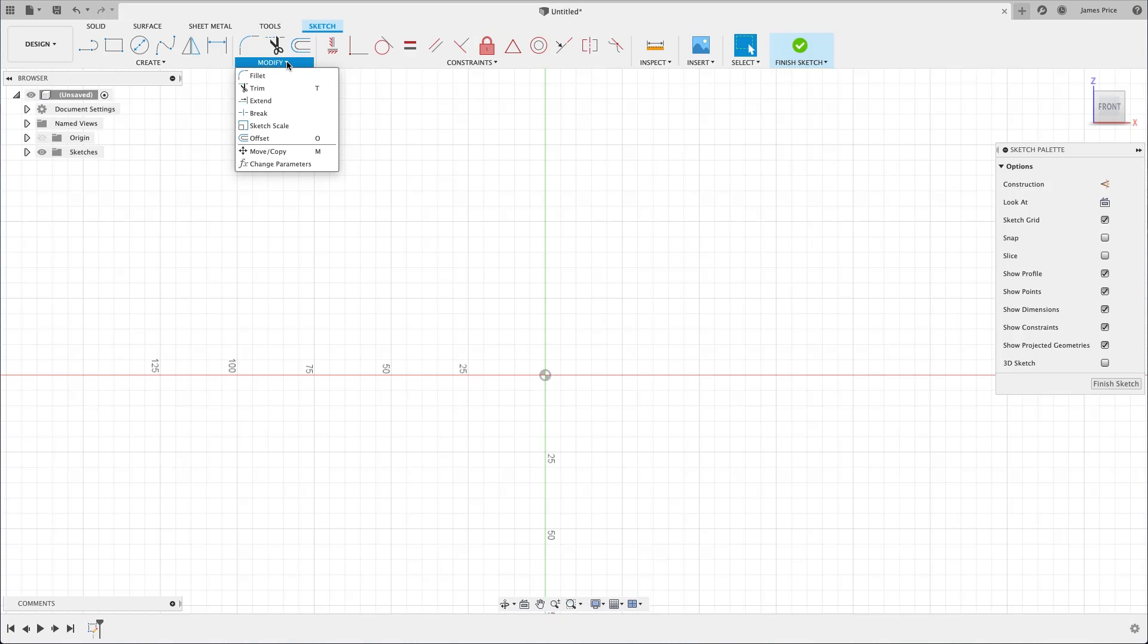Once you have your base sketch in place, you may then look to modify it using tools such as Fillet, Trim or Offset for example.